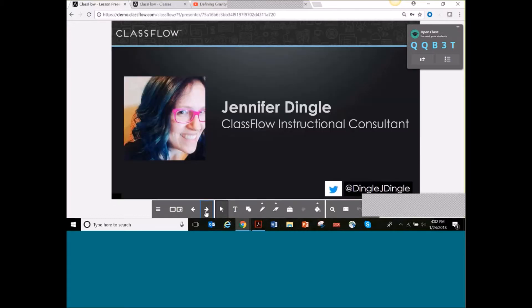My name is Jennifer Dingle. I am a ClassFlow instructional consultant. I work exclusively with Baltimore County in Maryland. I was a Baltimore County teacher for 14 years — I taught pre-K, first grade, and fifth grade. I was a technology integration teacher and a STAT teacher, which is like an instructional coach. This is my second year as an instructional consultant and I am loving it. I'm on Twitter — you can follow me at DingleJDingle.